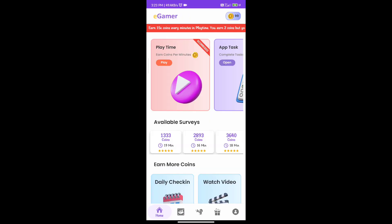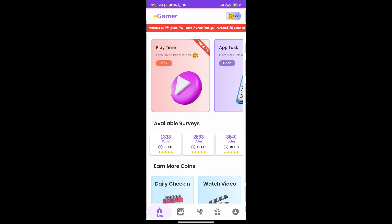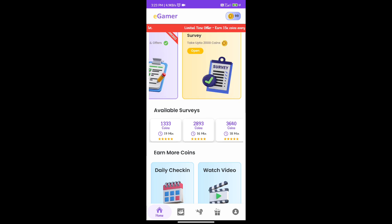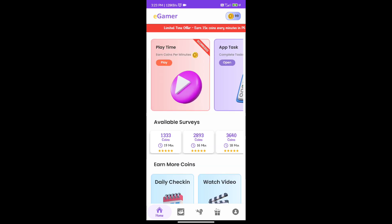How do we make an application for earnings? If you want to make an application for this, we have a few videos. We collect some coins in this video. We have a daily check-in.